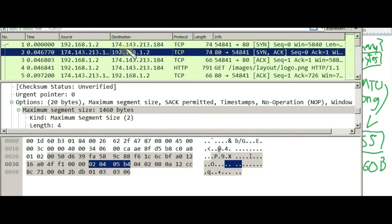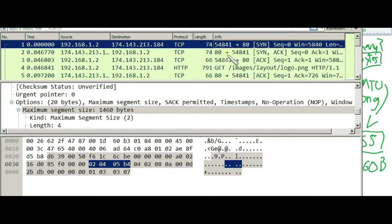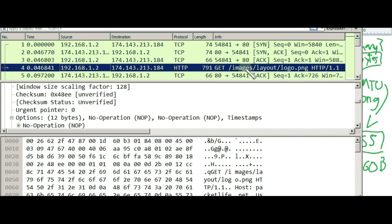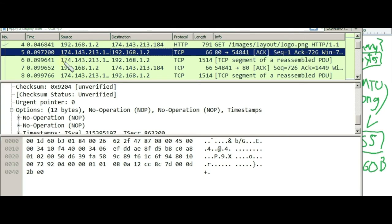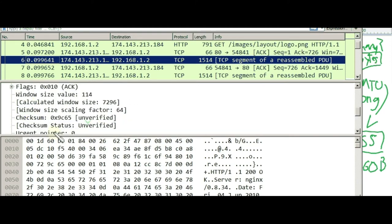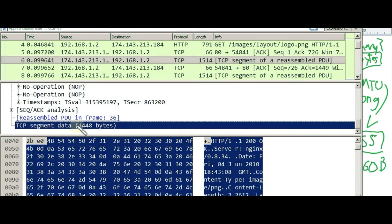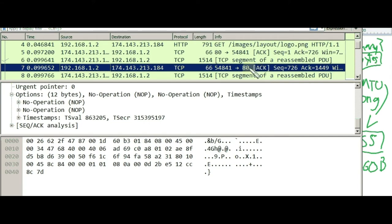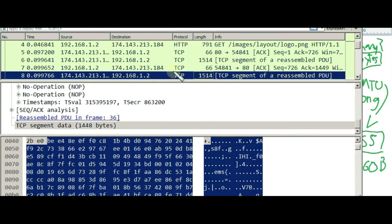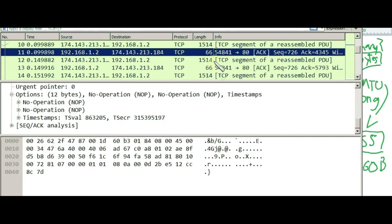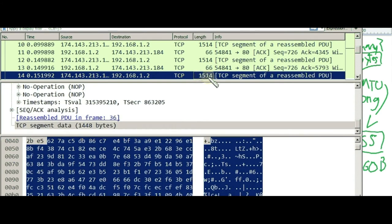Let's recap everything. Bob wants to talk with George, so first we cover the three-way handshake. After that, Bob requests 'send me this logo.png.' Then in fragment number 6, George says 'I will send you the payload' — fragments of logo.png. As George sends each fragment, Bob replies with ACK: 'I got it, send me more.' This continues — send, ACK, send, ACK — until they finish.